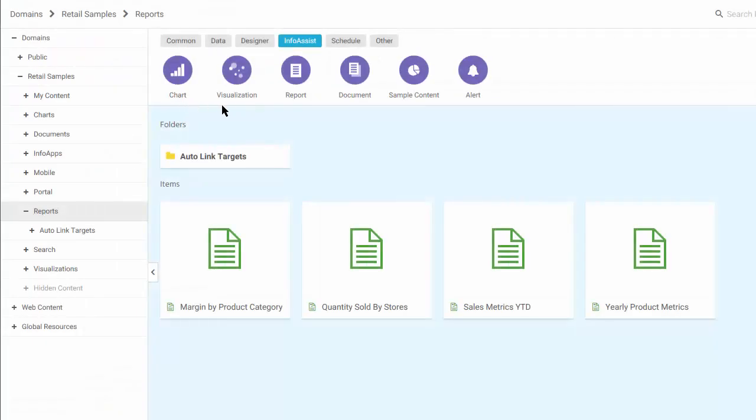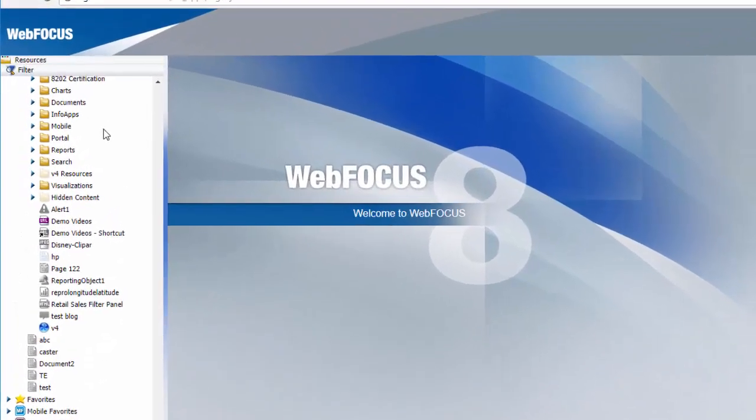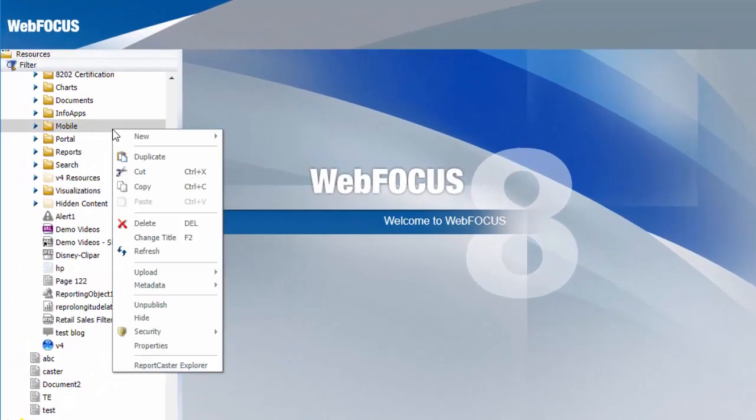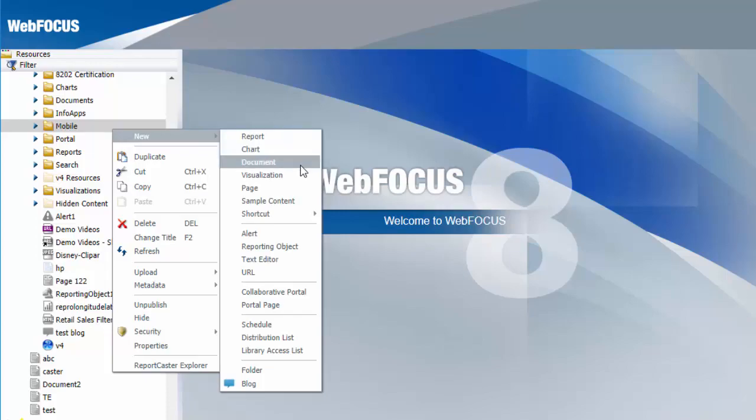Let's take a look. You can open InfoAssist to create content directly from the WebFocus homepage, or by right-clicking a domain or folder in your repository, pointing to New, and selecting the type of content you'd like to create.